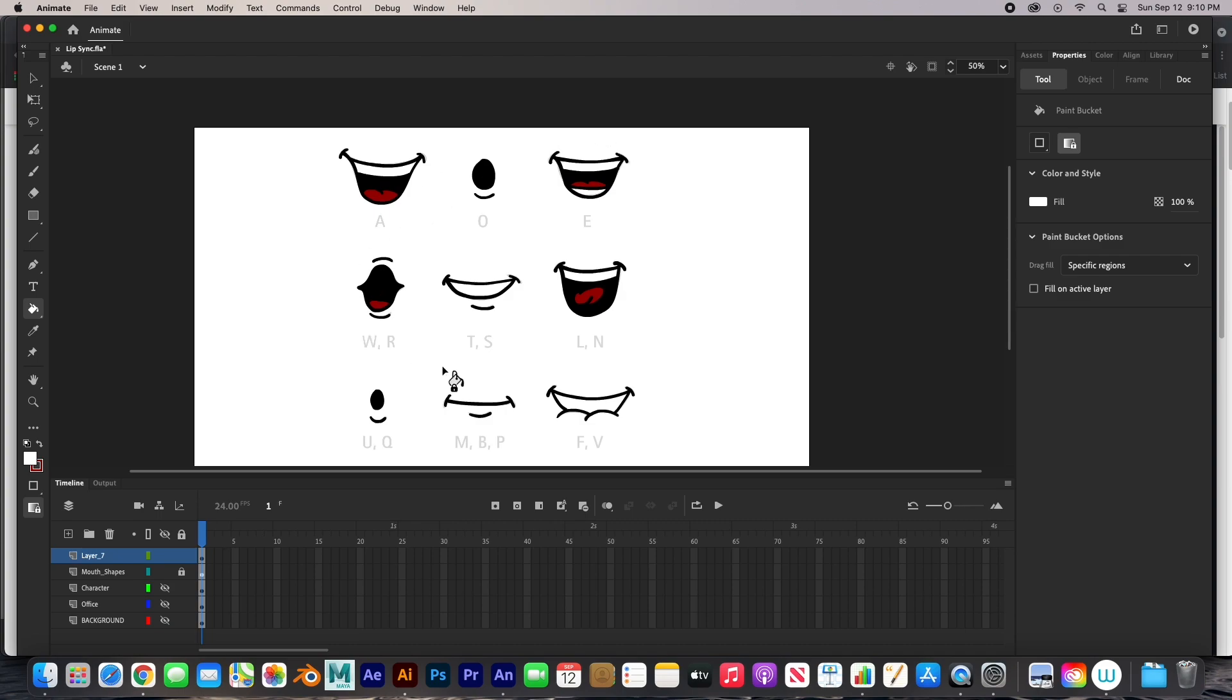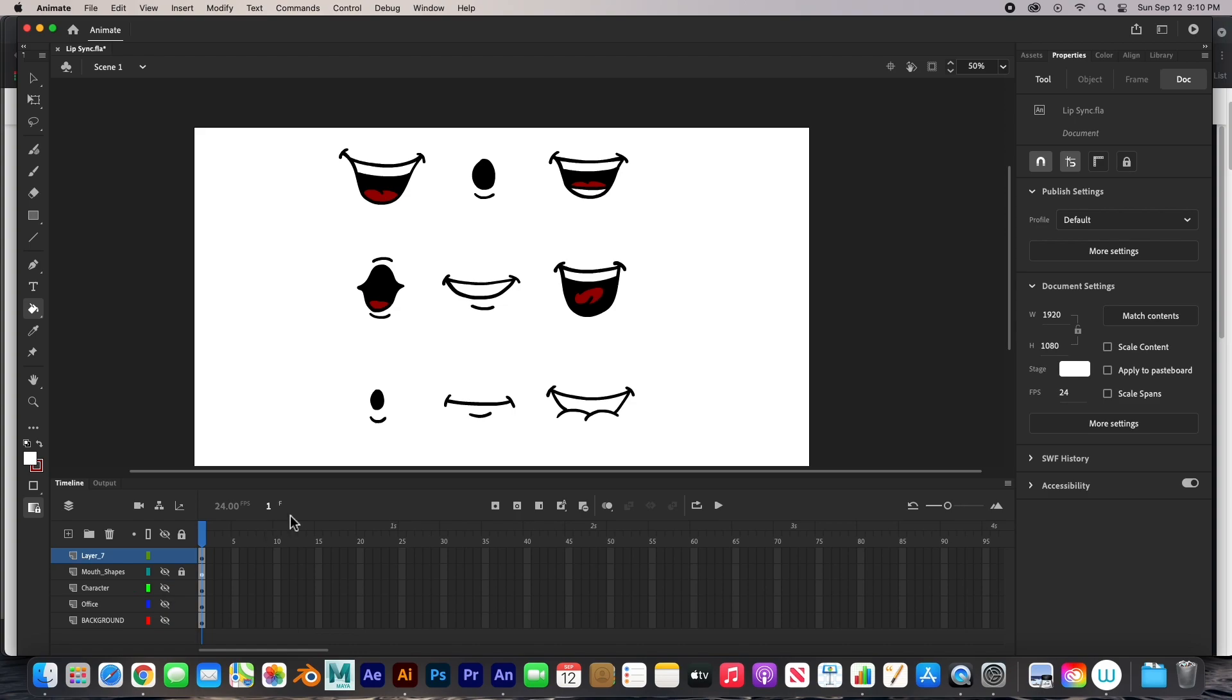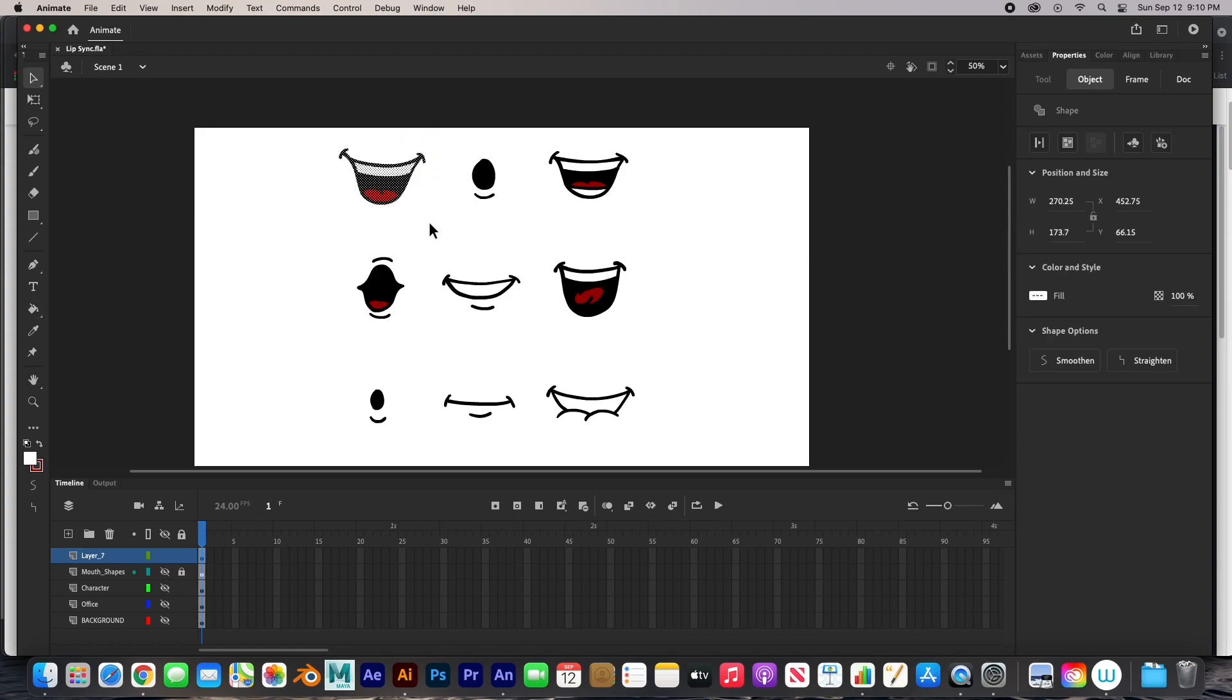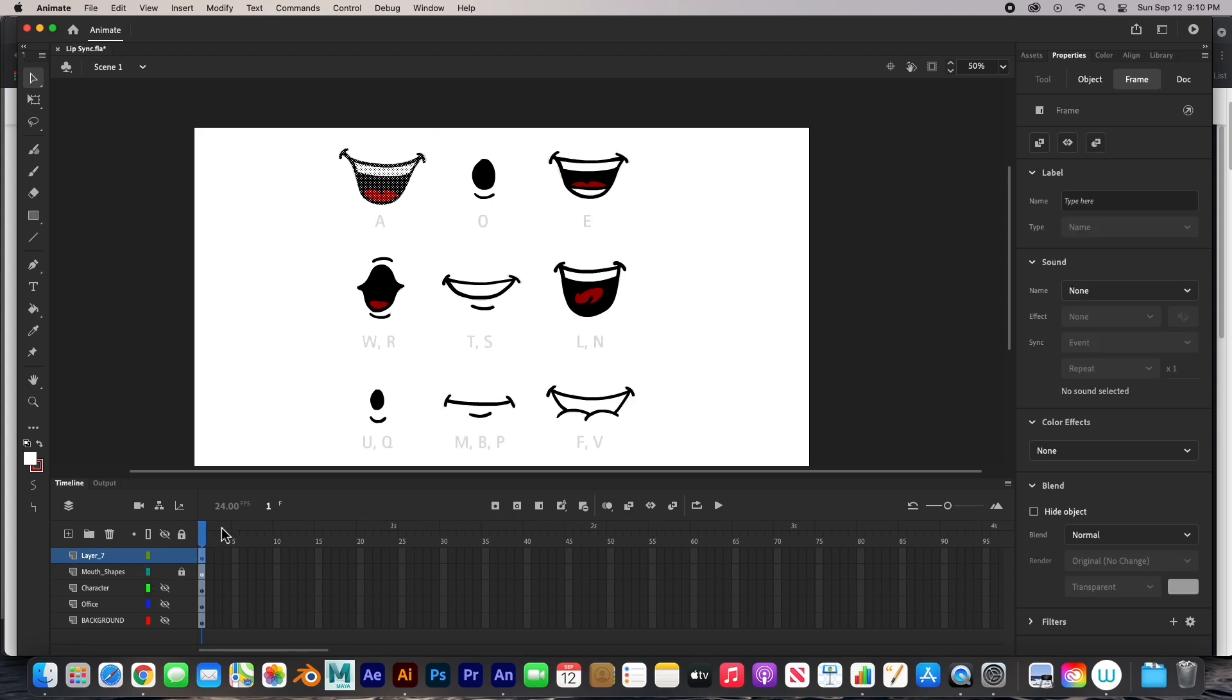Cool. We've got all the mouth shapes done. I can hide this layer now. And now we can convert these into symbols. So what I'm going to do is I'm going to select this one. And, you know what, I do need that other one so that I can see.